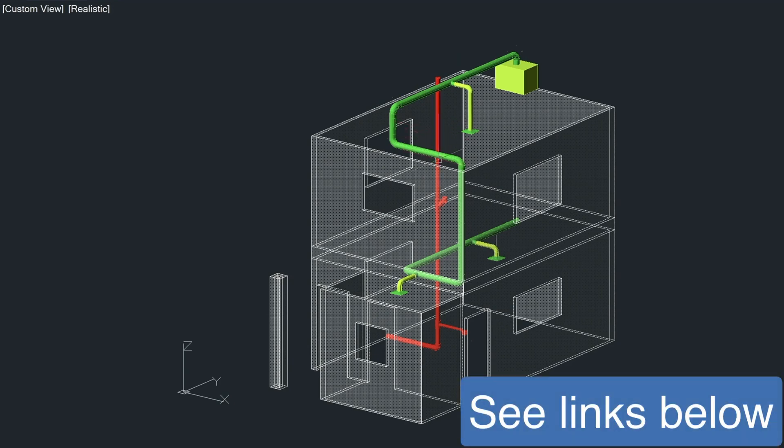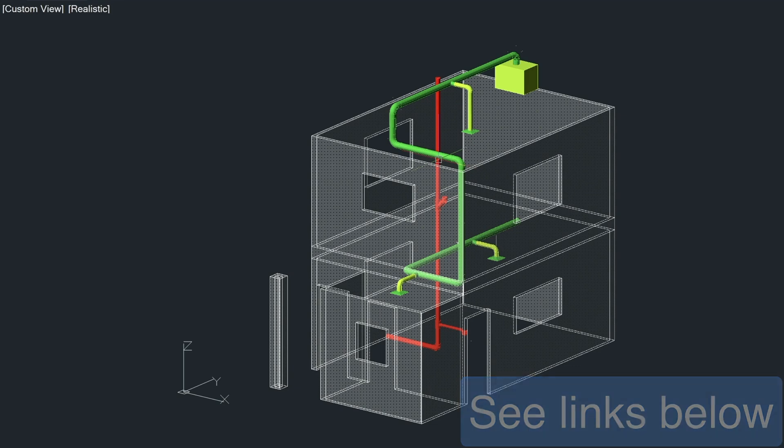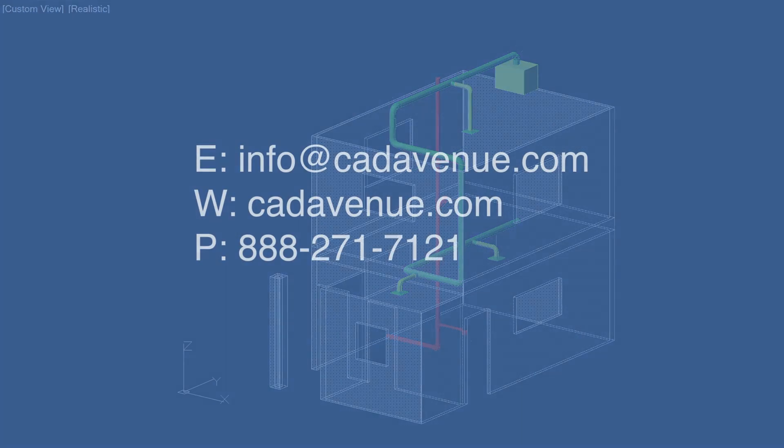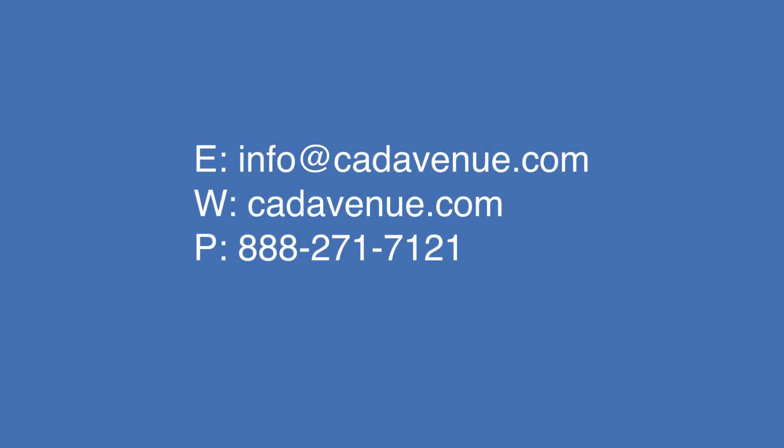Feel free to always reach out to me. I can be reached at 888-271-7121, or you can email me at info at CADAvenue.com. Thanks and have a great day.